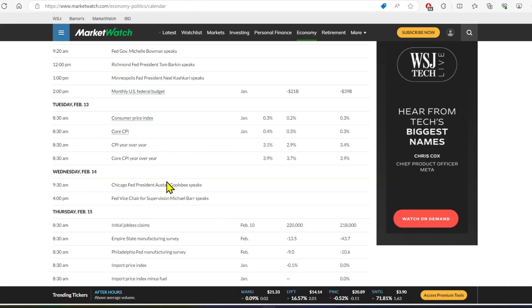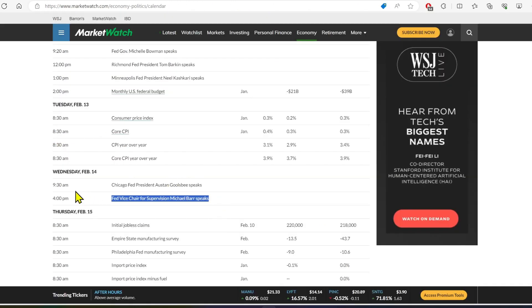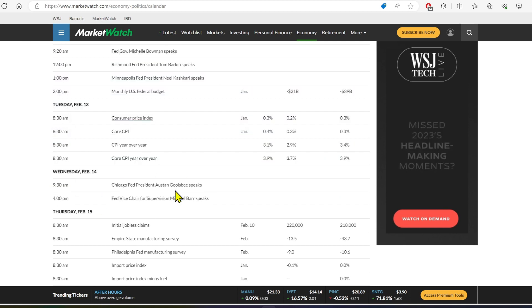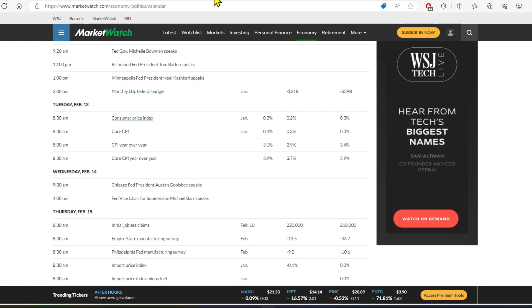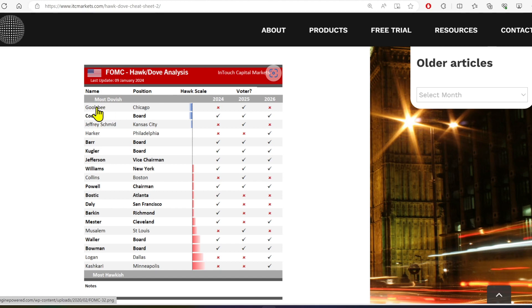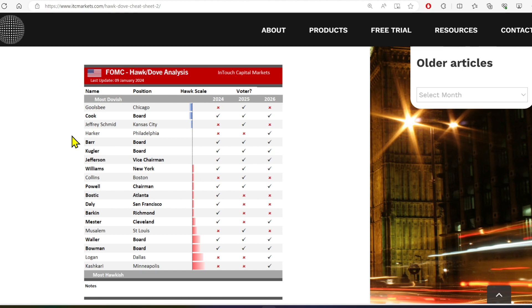What's on deck tomorrow for the news? We've got to be aware of this. We've got two feds, Goolsby and Barr. And if we go to the Hawk Dove cheat sheet on ITC markets here, you can see that Goolsby is the most dovish fed around and Barr is not far off from them in terms of being very dovish. Dovish is good for us as on-risk asset holders.